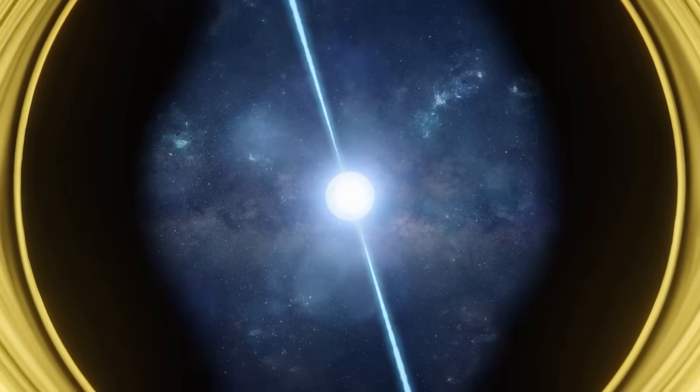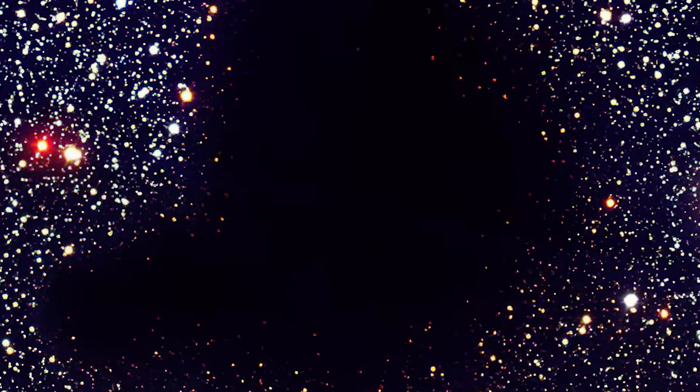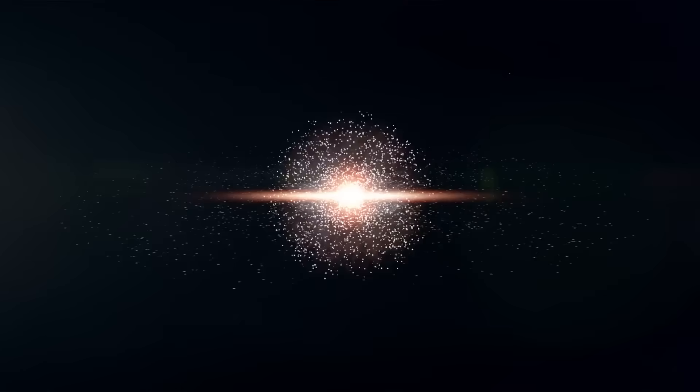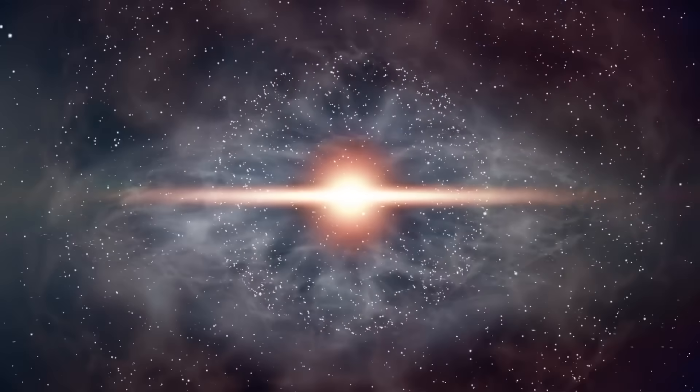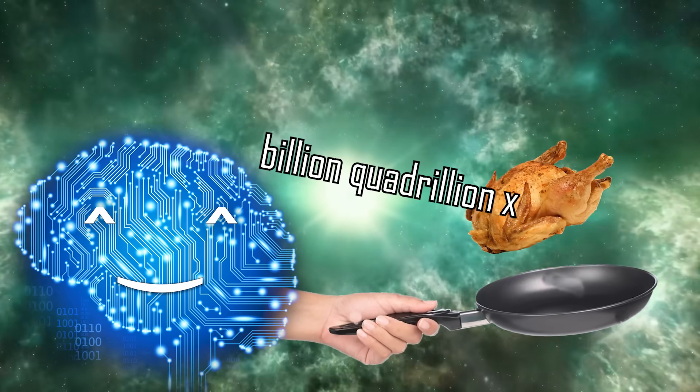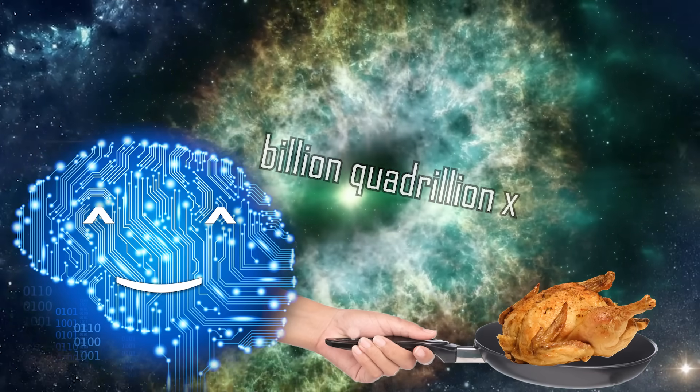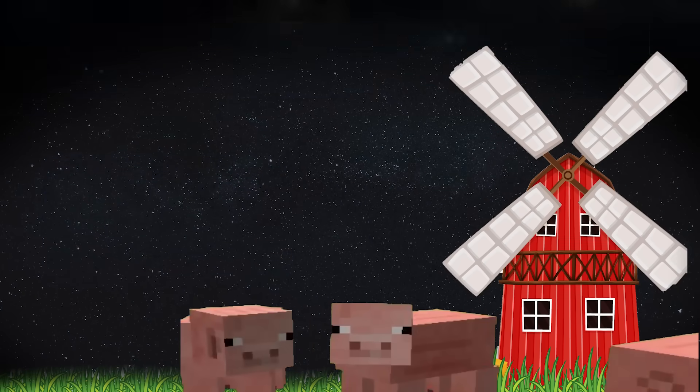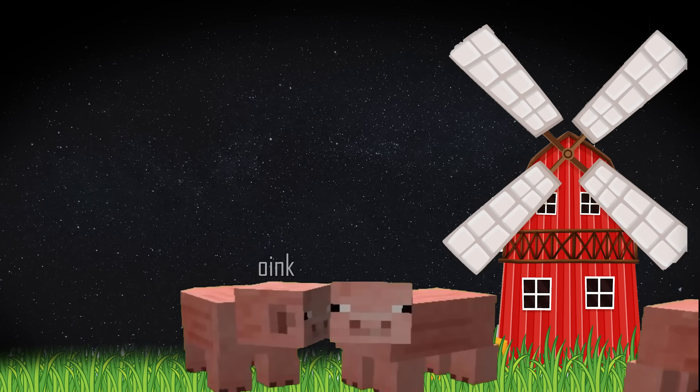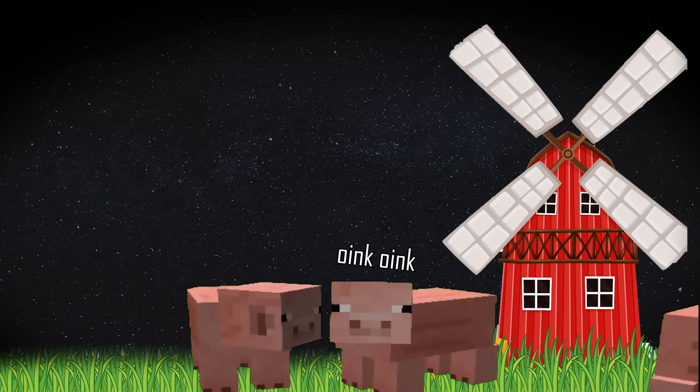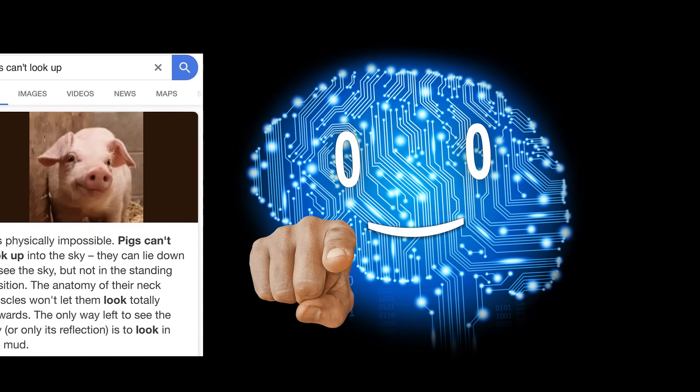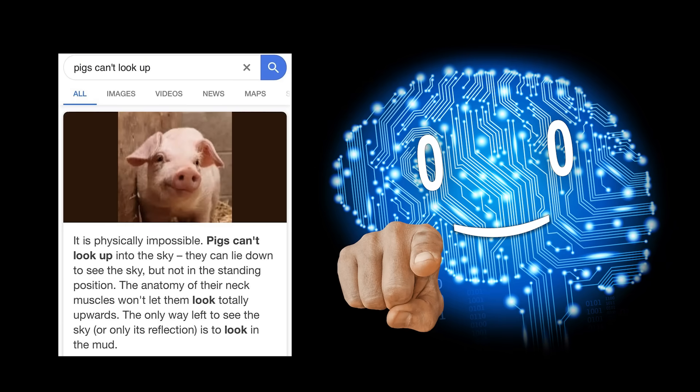Black holes, neutron stars, supermassive voids of nothingness, hypernova explosions, enough energy to cook a billion quadrillion chickens. If a pig would look up at the night sky it would be unimpressed, the universe would seem boring. Because pigs can't look up.